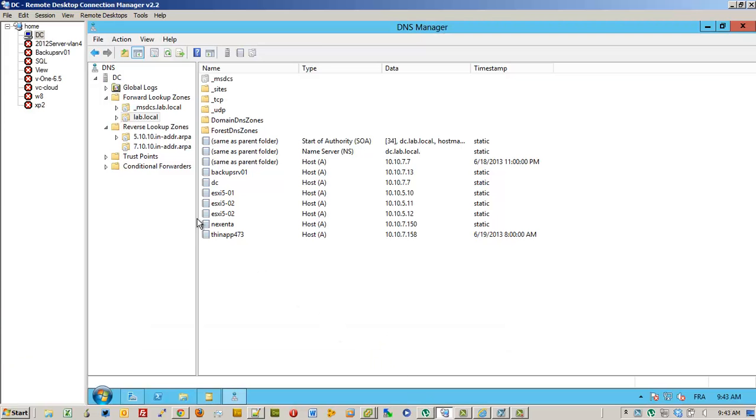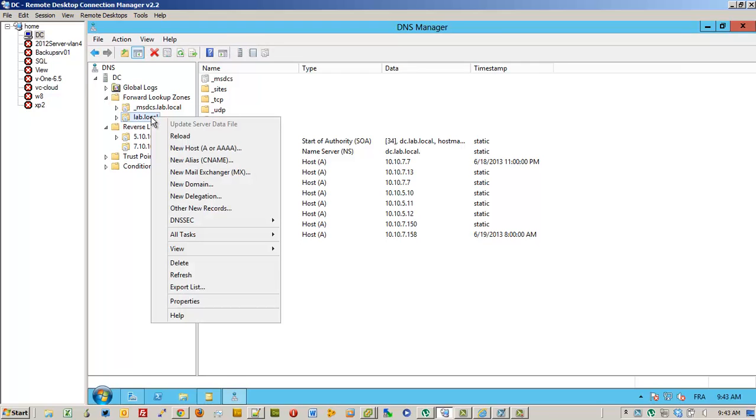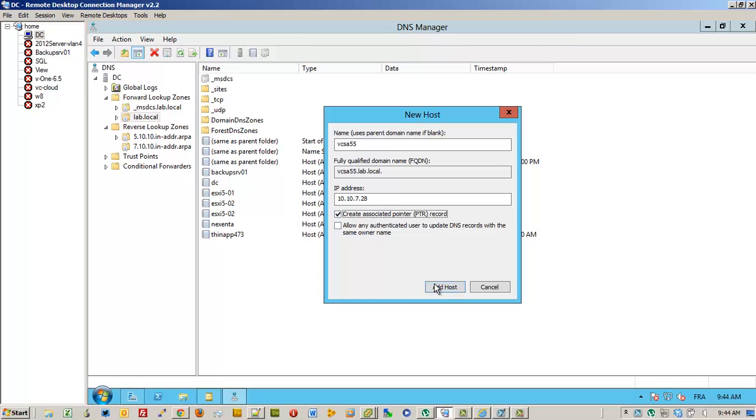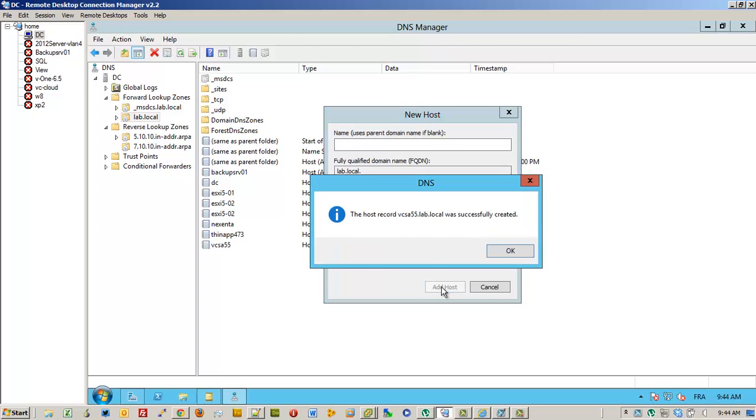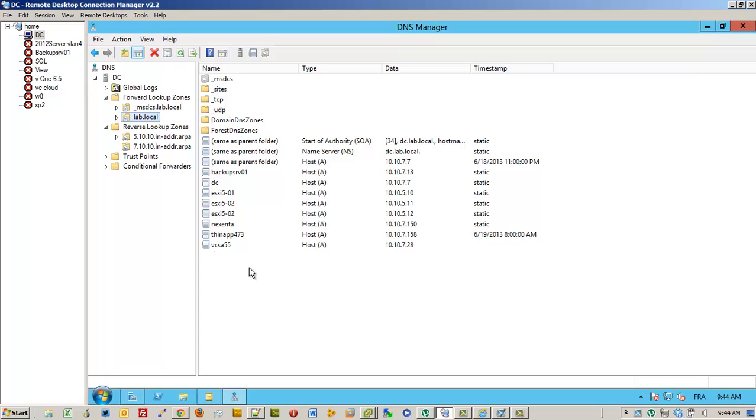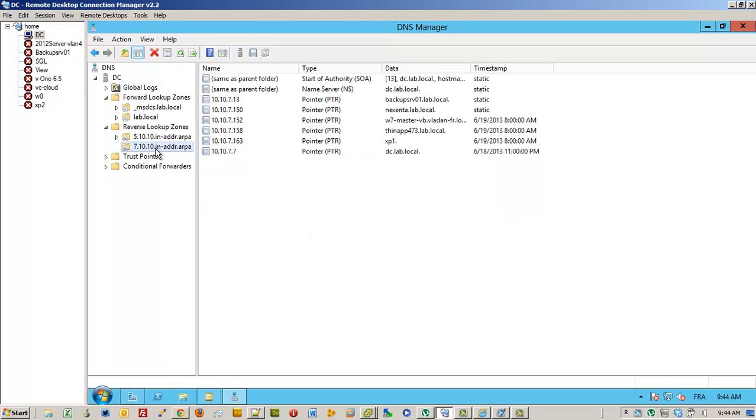But first I'm going to create on my DNS forward and reverse DNS records and put a static IP address. Like this. And we double-check that the reverse record has been created. OK.